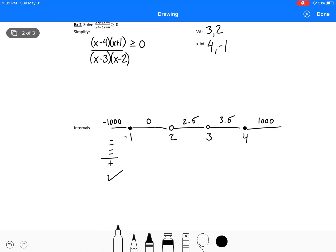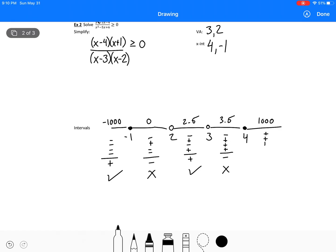At x equals 0: negative times positive on top, negative times negative on bottom — overall negative. That doesn't work. At x equals 2.5: negative times positive on top, negative times positive on bottom — overall positive. That does work. At x equals 3.5: still negative times positive on top, positive times positive on bottom — overall negative. Doesn't work. And at x equals 1000: four positives — overall positive. That does work.